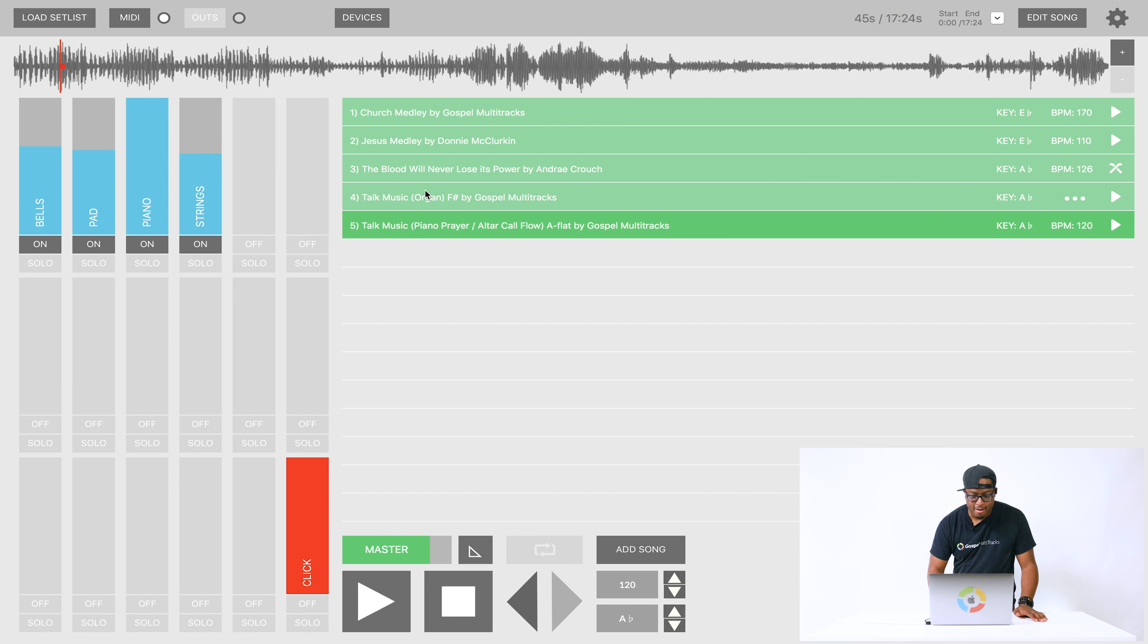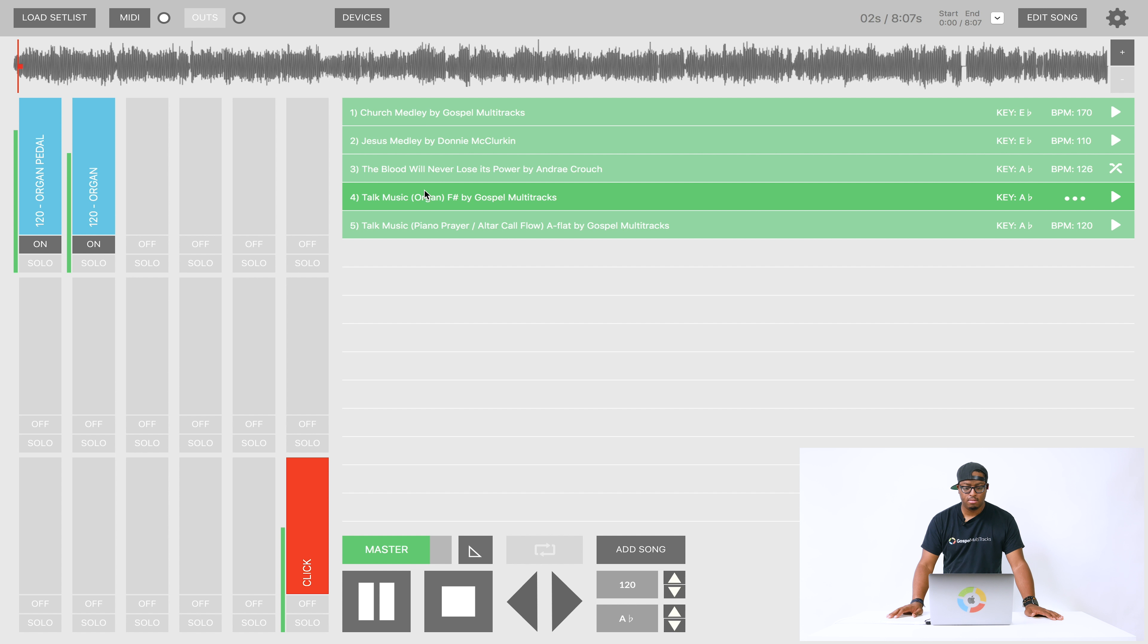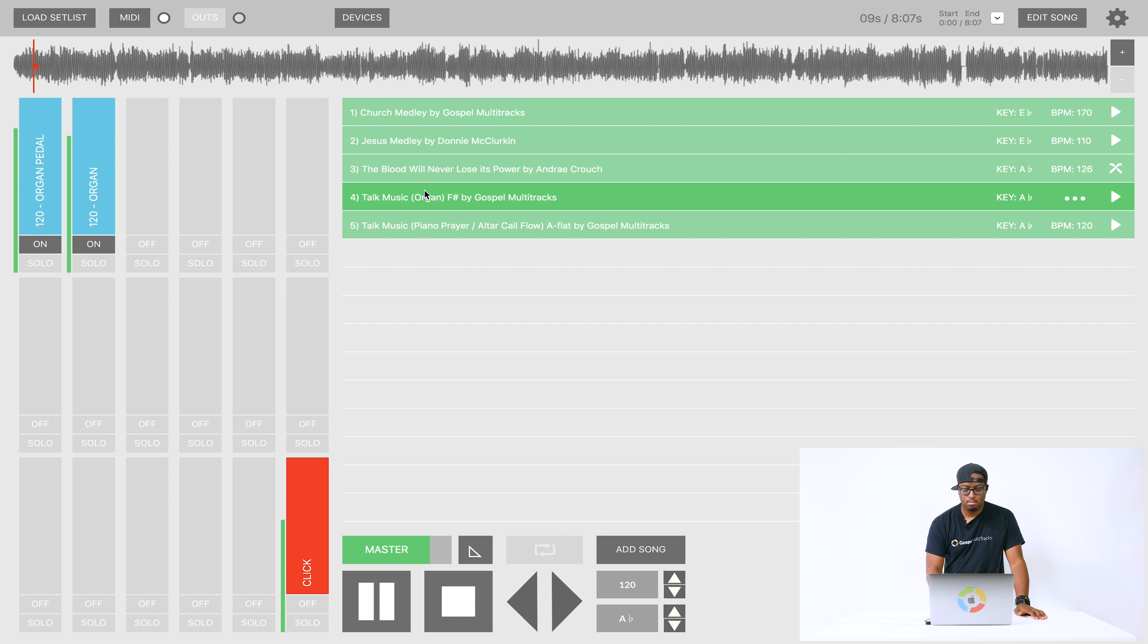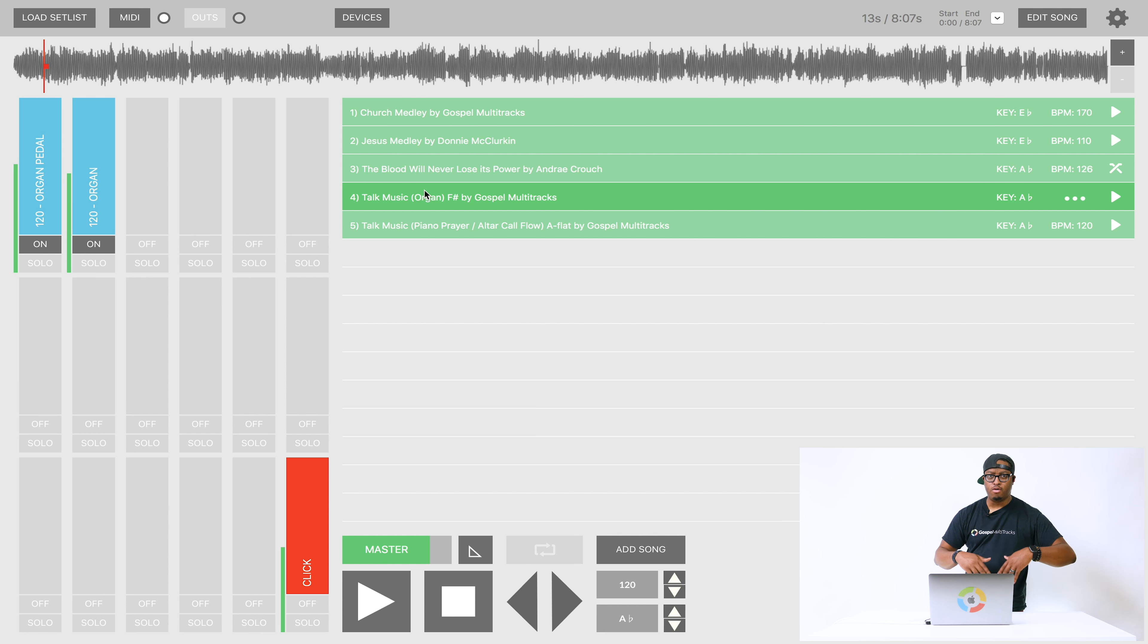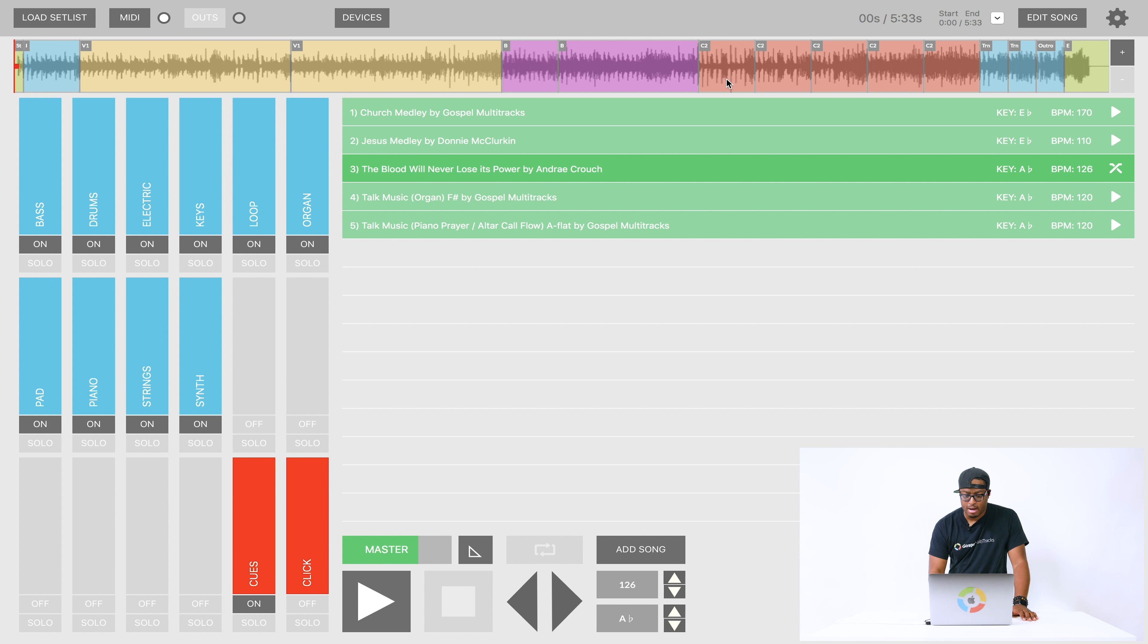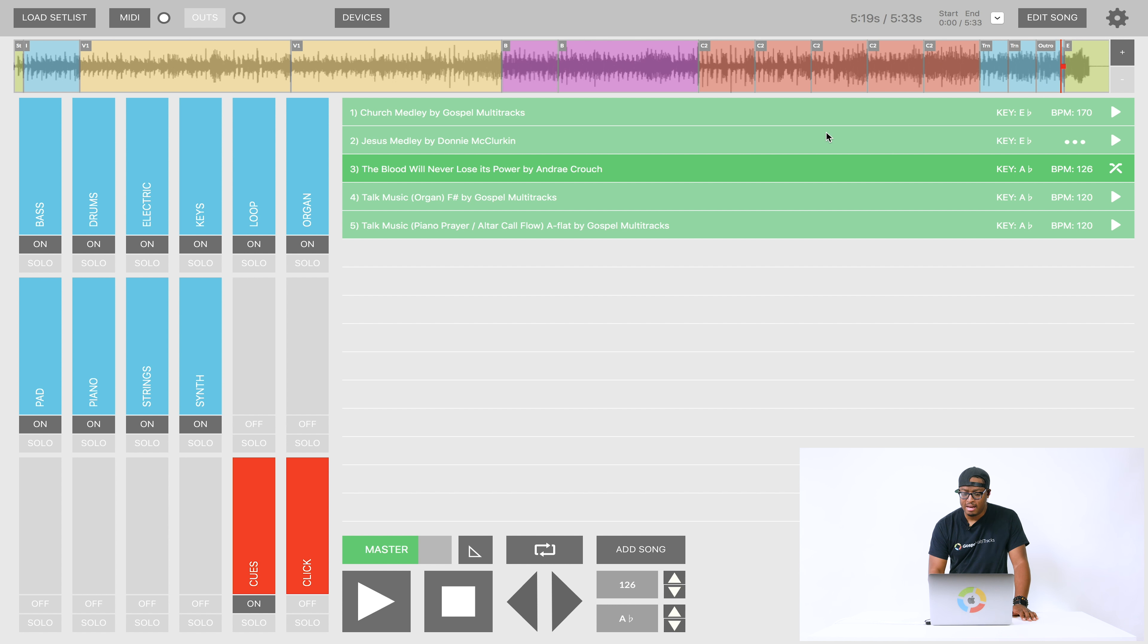We also have like organ talk music that you can use, which works great for moments even after a song. So I'll go to this song right here. It's a hymn we have called the blood will never lose its power. And it's an A flat. And I put my talk music in A flat as well. So I'm going to go here to the end and we're going to let this end. And I have a transition crossfade transition turned on. So once this ends, it's going to automatically flow into the talk music.